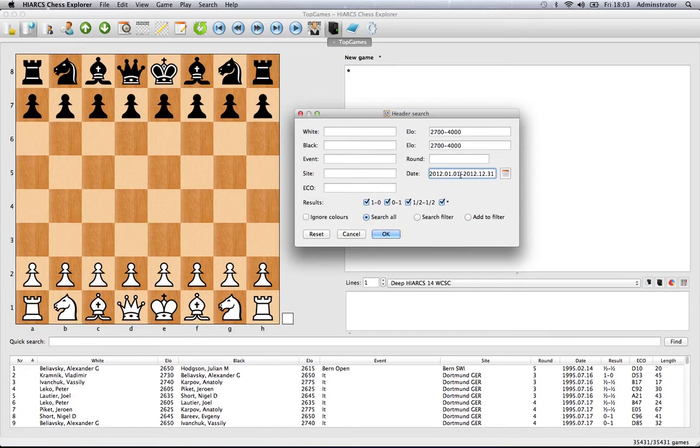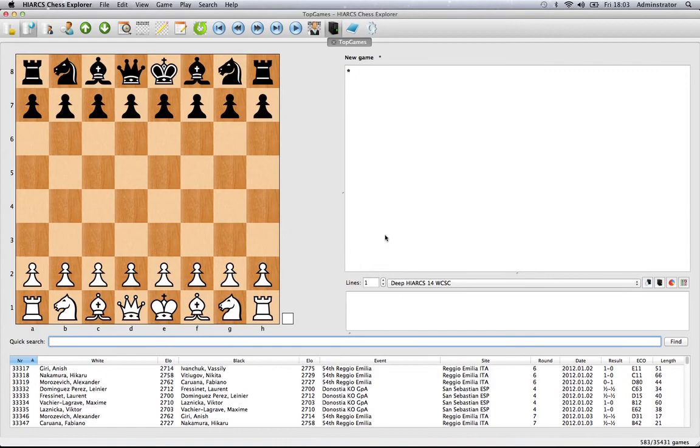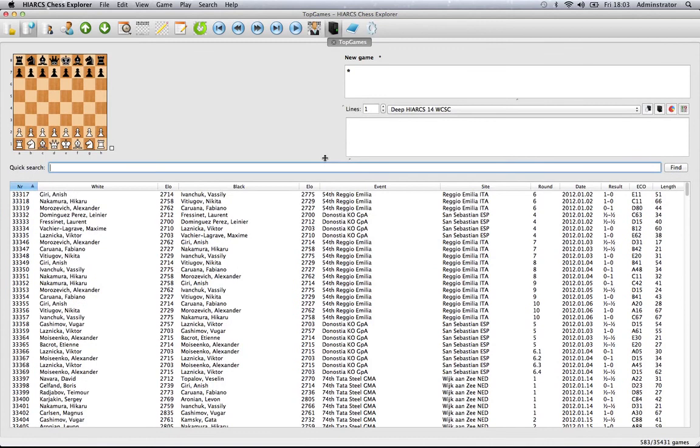If we click OK, almost straight away you can see—I'll bring up the games explorer so it's a bit bigger—all these are games involving someone who's over 2700, and they're all from this year.